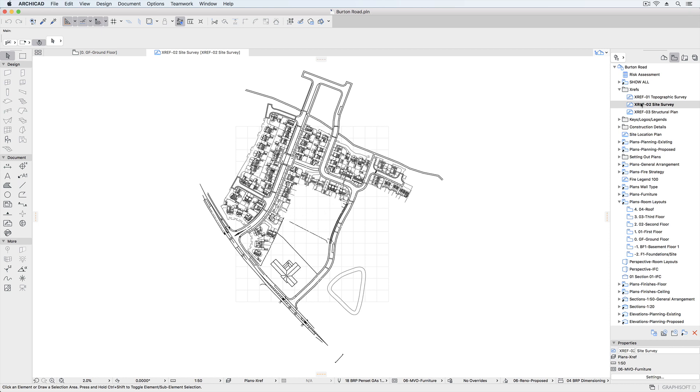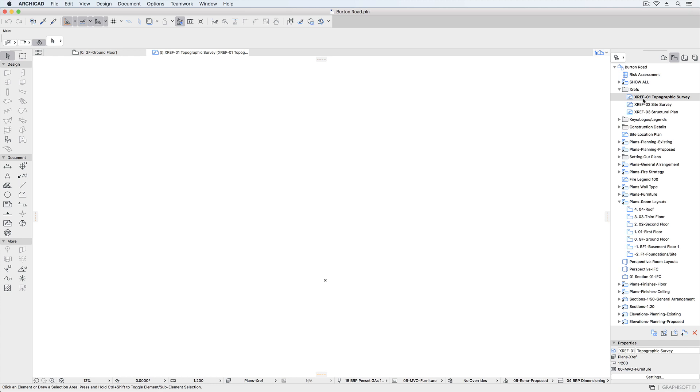Worksheets provide a dedicated environment for 2D drawings in ARCHICAD, either derived from the 3D model or independent worksheets for working entirely with 2D tools.